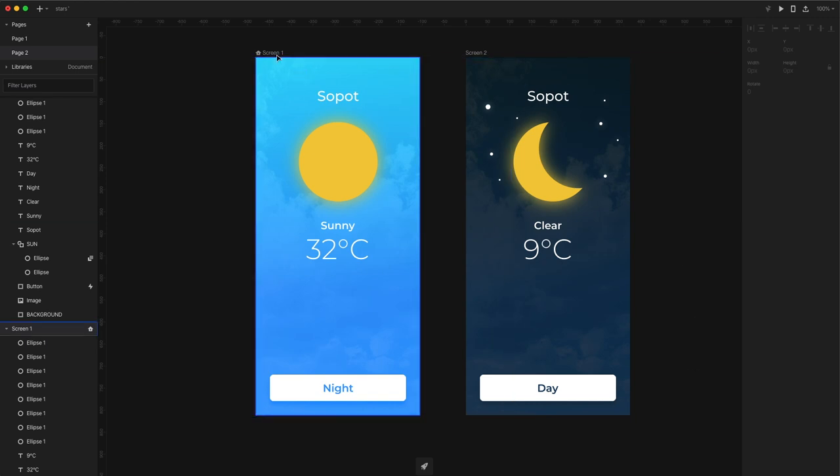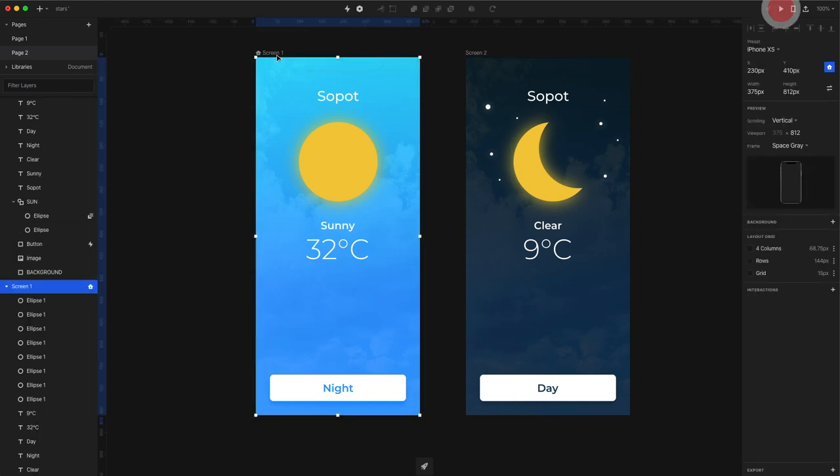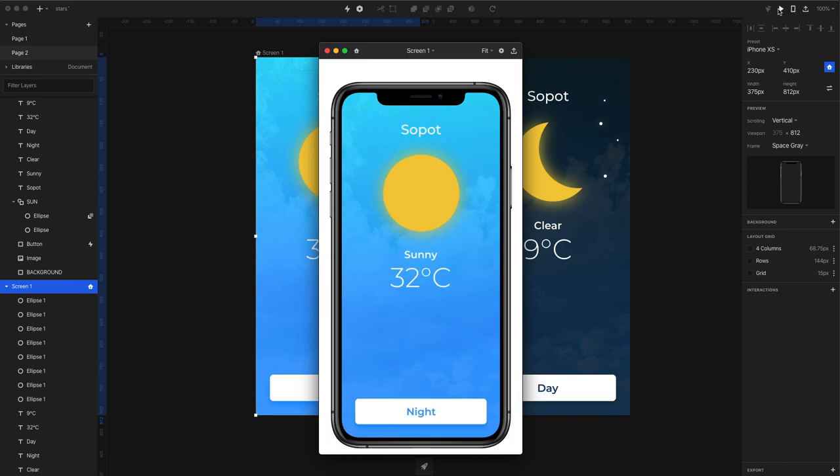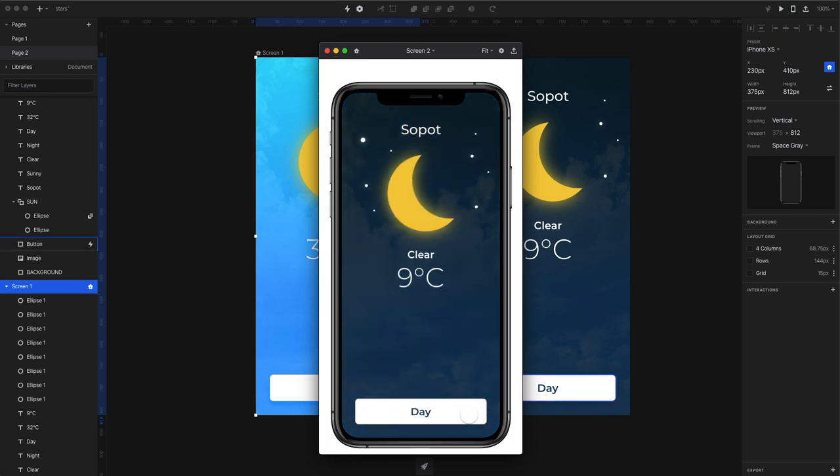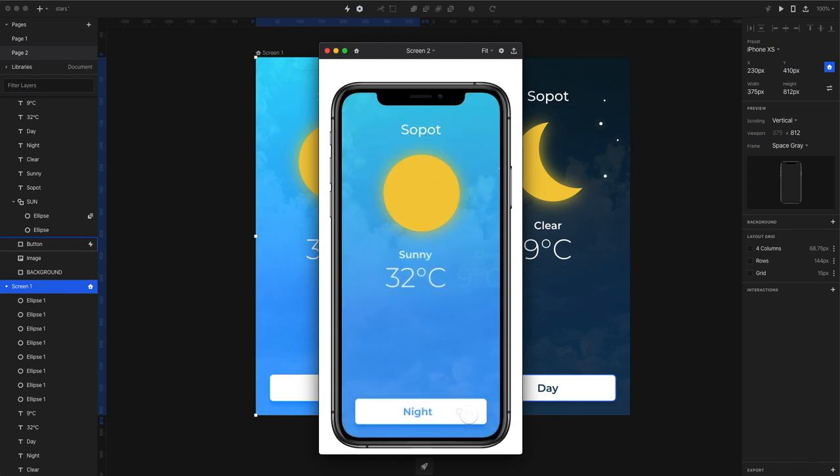Okay so maybe now it's time to test the animation. Press the play button on the top right and then simply push the night and the day button to see how the transition works between those screens.